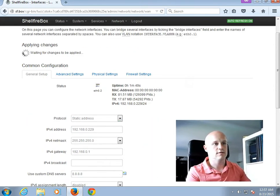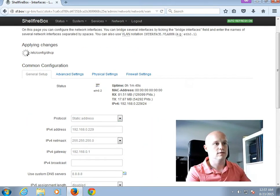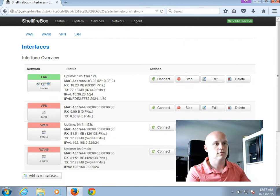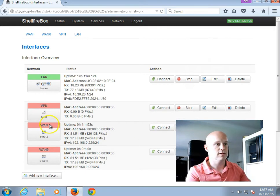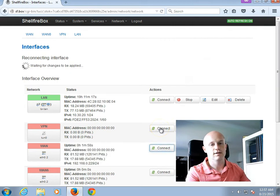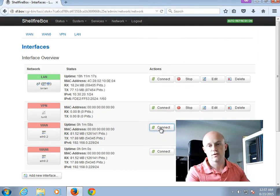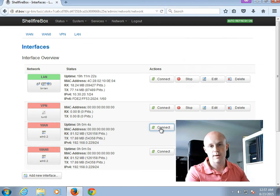And after a little while, this will take me back to the overview. And then I only hit on the Connect button again next to the WAN interface here. And this then connects my Shellfire Box to my router with a static IP address.